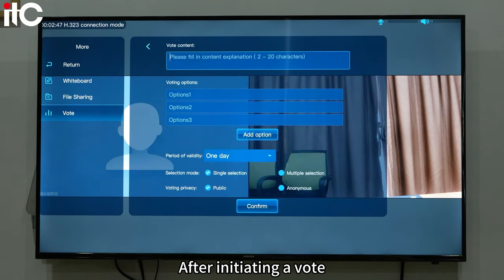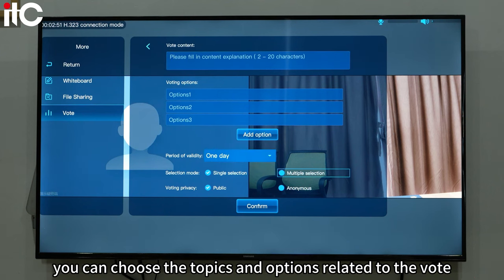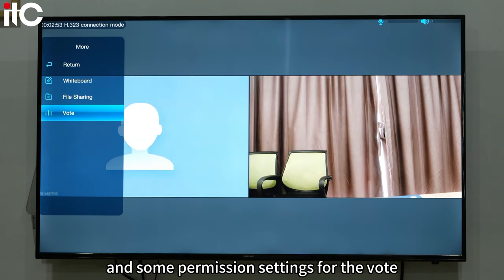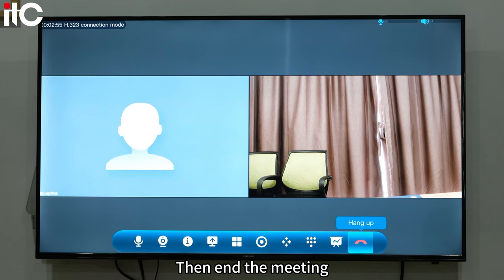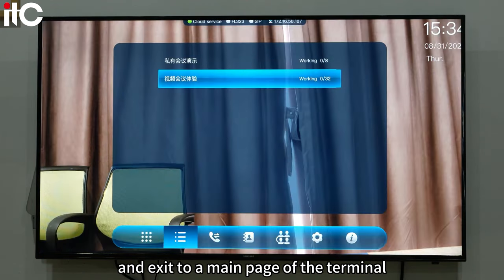Then there is the voting function. After initiating a vote, you can choose the topics, options, and permission settings for the vote. Then end the meeting — you can end the current meeting and exit to the main page of the terminal.